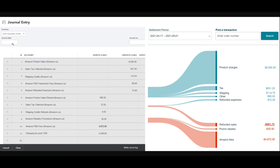On the right side we have our product charges, which is Amazon product sales. For Amazon.ca we have our sales tax collected, and here is our shipping credit. We also have Amazon transaction fees and refunded expenses. These are all credits.